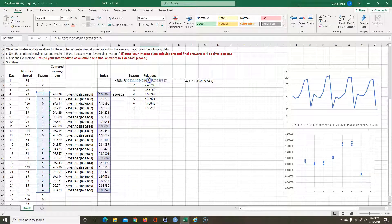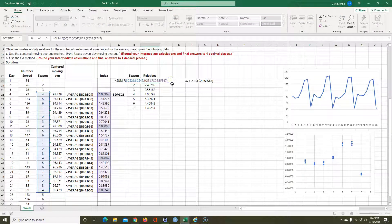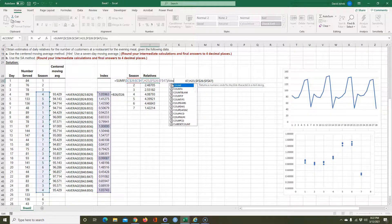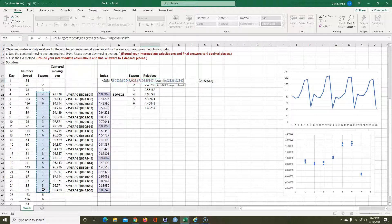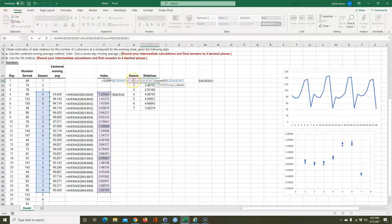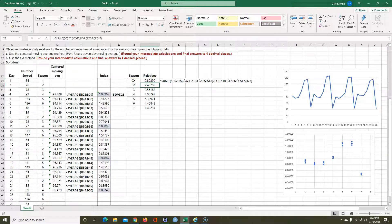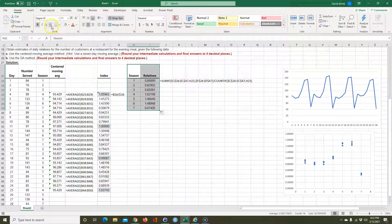Now the last thing: we want to take these relatives and get the average, dividing by the number of observations. So it's SUMIF divided by COUNTIF — that gives us the average for each season. So this is our answer to Part A.